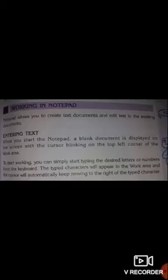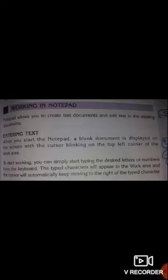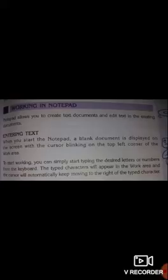Next is working in Notepad. Notepad allows you to create text documents and edit the text in existing documents. Entering text: when you start Notepad, a blank document is displayed on the screen with the cursor blinking on the top left corner of the work area. You can simply start typing the desired letters or numbers from the keyboard. The typed characters will appear in the work area and the cursor will automatically keep moving to the right of the typed character.